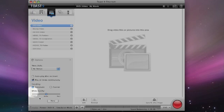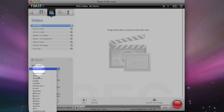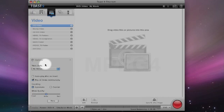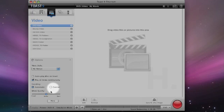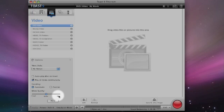You've also got various options here for creating menus for the DVD that you're creating, as well as automatic or custom encoding, and you can select video quality from good through to best.